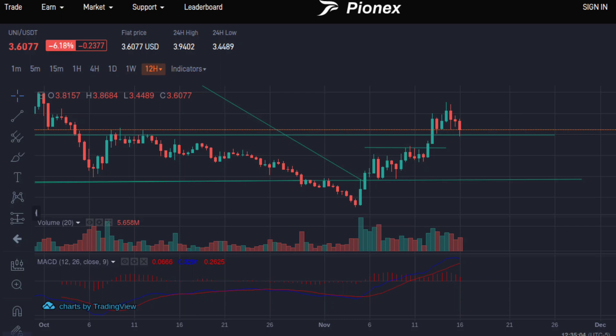On the 12-hour, I'm going to adjust this upper trend line slightly — pulling it down from the top of the wick to the candle body for a more accurate reading. That brings it down to $3.48. As you can see, that level is being respected on the 12-hour — it's been tested twice already. Uniswap is looking very strong and is in a bullish zone, but the question is whether it can remain bullish.